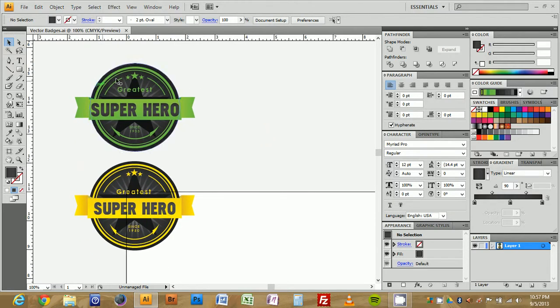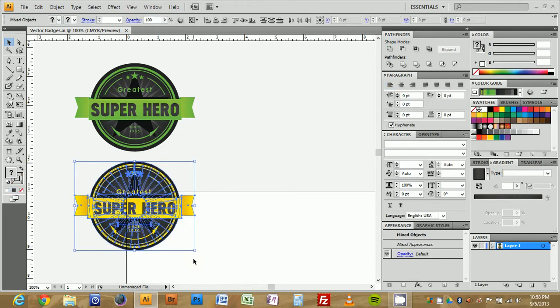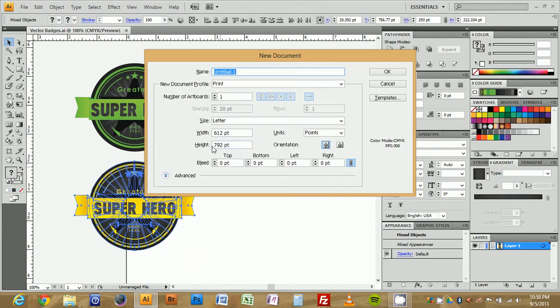As you can guess, we're going to create a badge just like this here. To get started, I'm going to copy this over so we can have a reference. We're going to create a new document, you can use your default setting, that's fine.